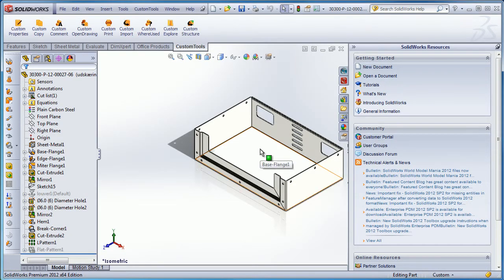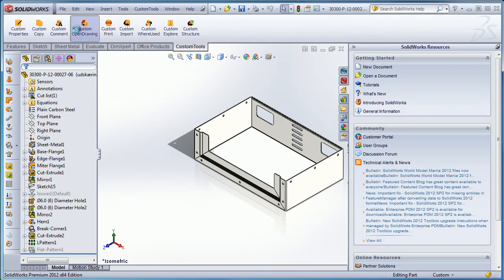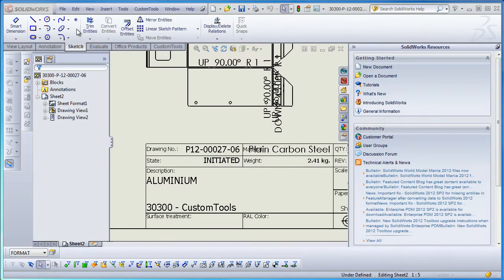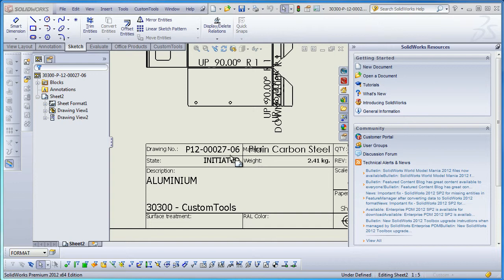If I open the drawing that was made for the previous part, which now corresponds to that part, we can see that the file name, the drawing number, has also been updated to 27.